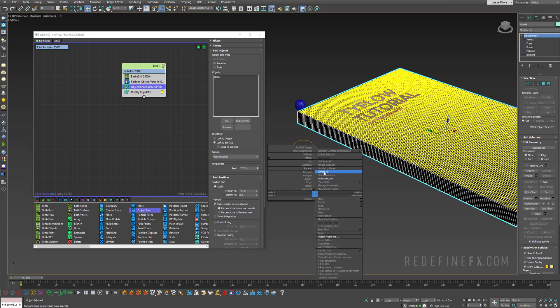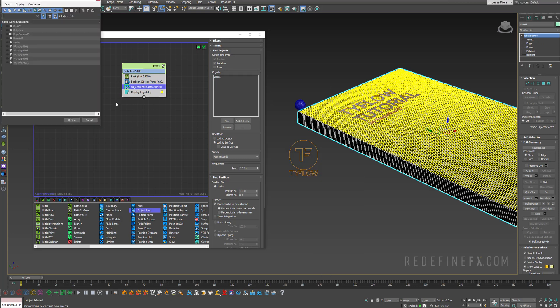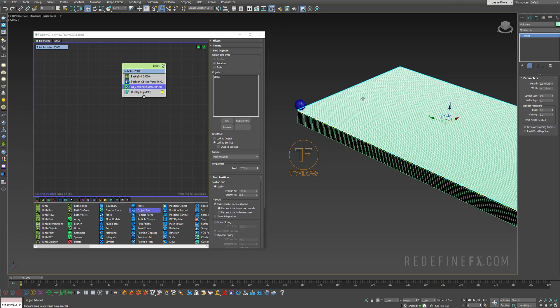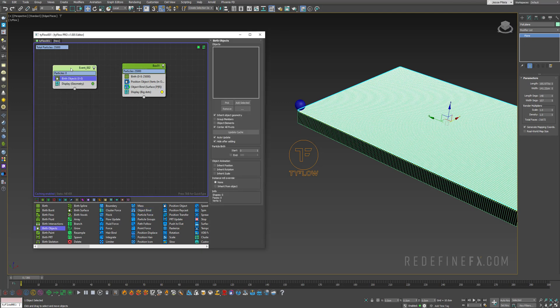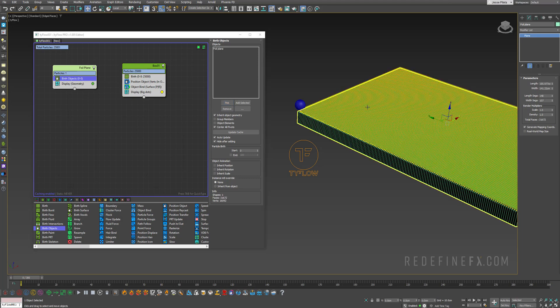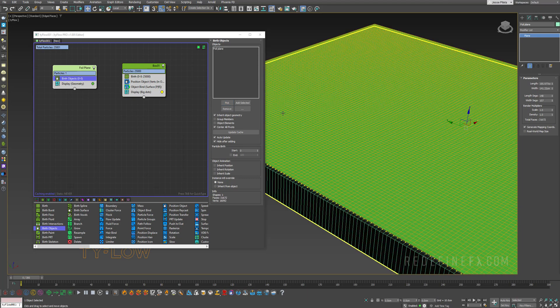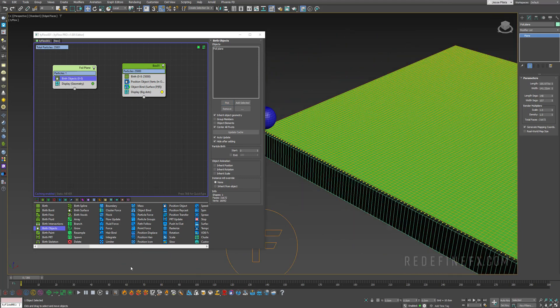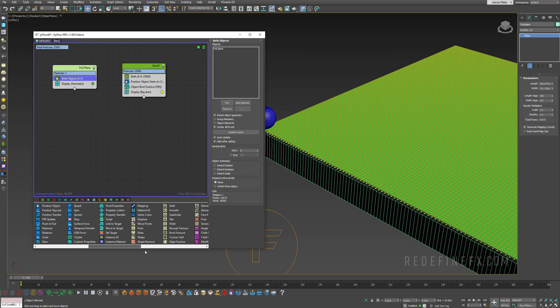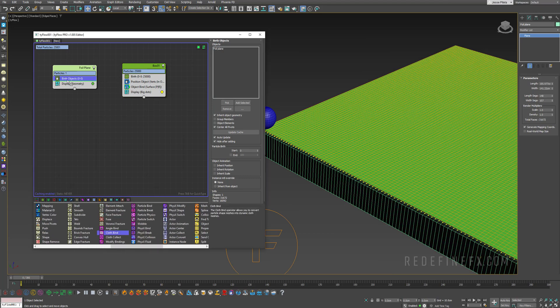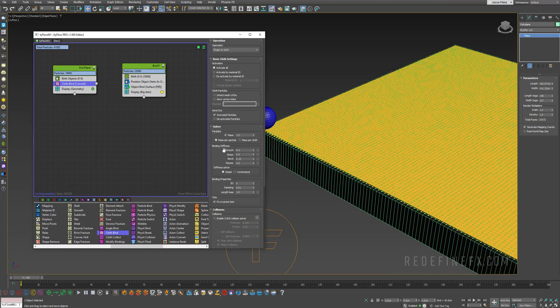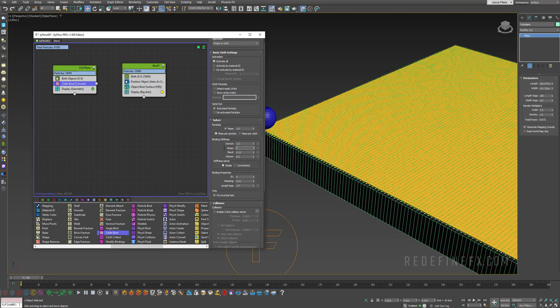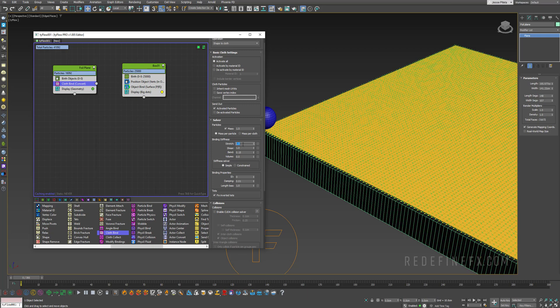Right now these particles are not actually stuck to the box, so we need to add an object bind, again pick our box 01, and we need to say lock it to the surface of the box. We can actually rename this tyFlow event as our box 01. Now let's take care of the plane. I'll unhide by name, unhide my foil plane. Let's do birth objects here and rename this event our foil plane, pick the plane. Now it's a tyFlow particle.